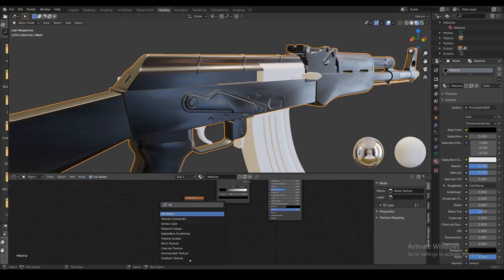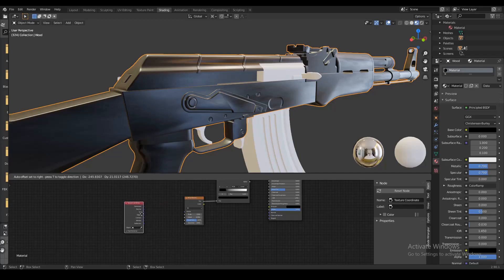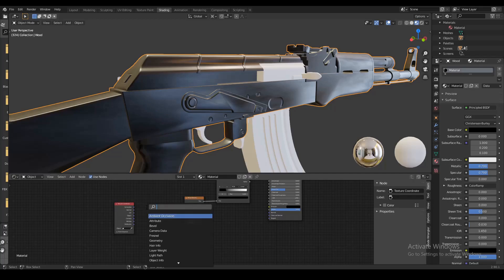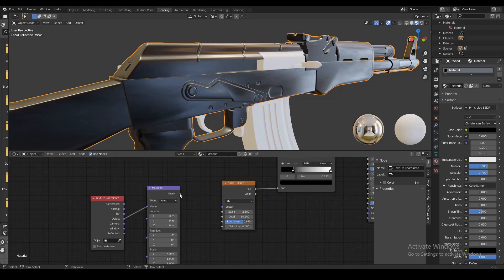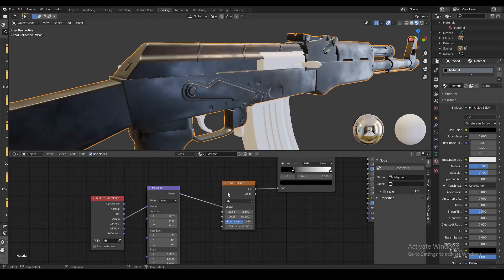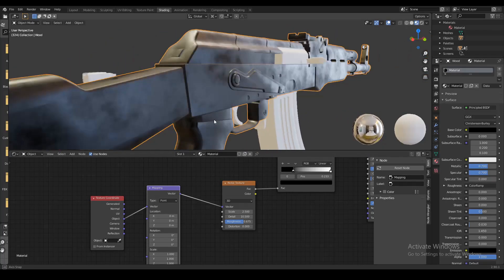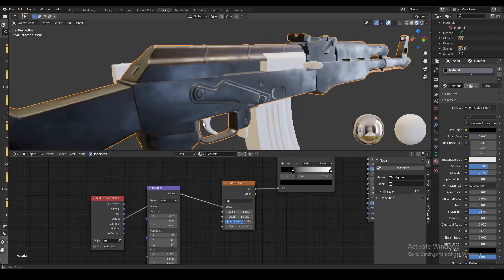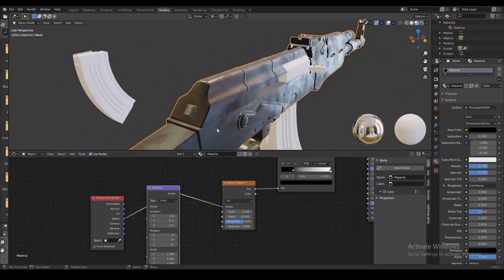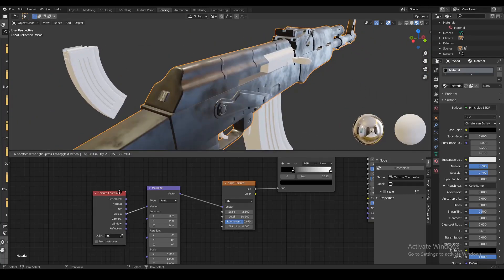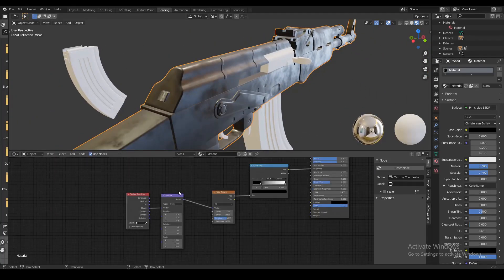Now we're also gonna add two more nodes - a texture coordinate node and a mapping node. We're gonna plug the object from the texture coordinate node to the mapping vector, and from the mapping node we're gonna plug the vector into the noise texture vector. You can see that redistributes this texture across the object and makes it look more realistic.